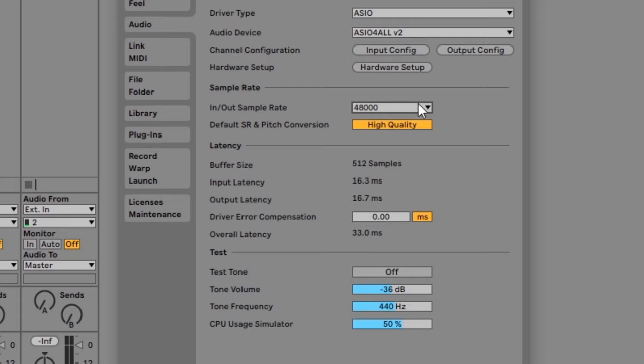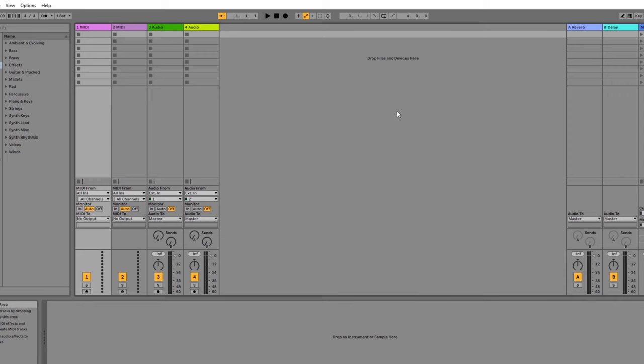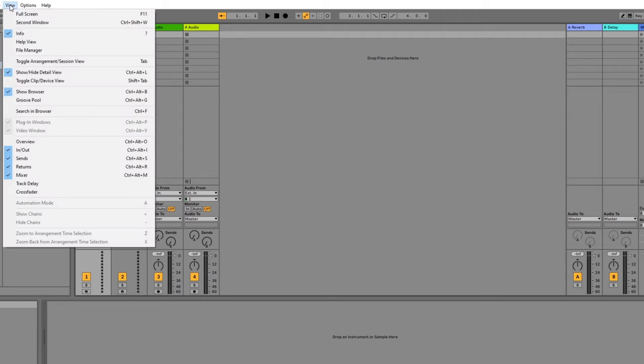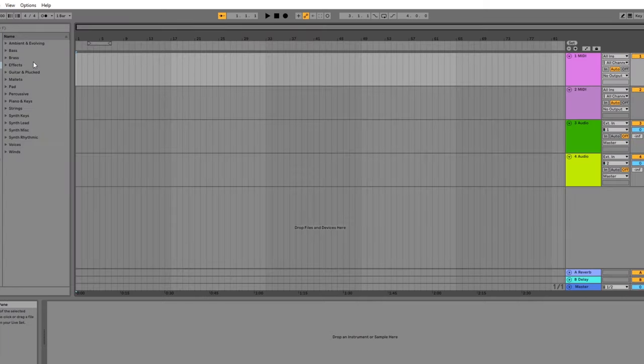Once you have your audio device set up, you can move on to prepare a track for recording. When you first open Ableton, you'll probably see the session view as I'm showing now. Press tab or go view and then toggle arrangement session view to switch to the arrangement view. This view is what you'll use for recording your guitar.